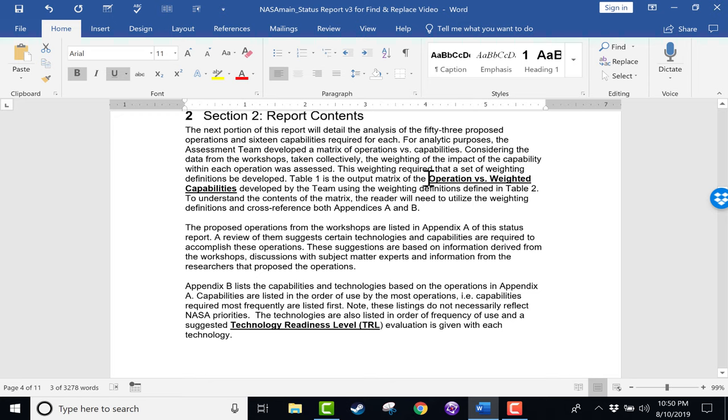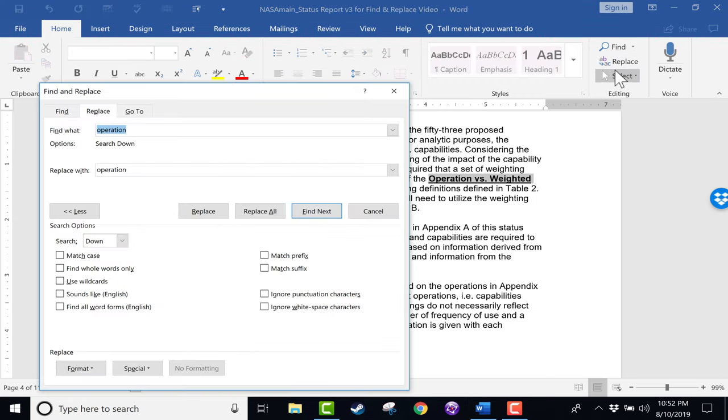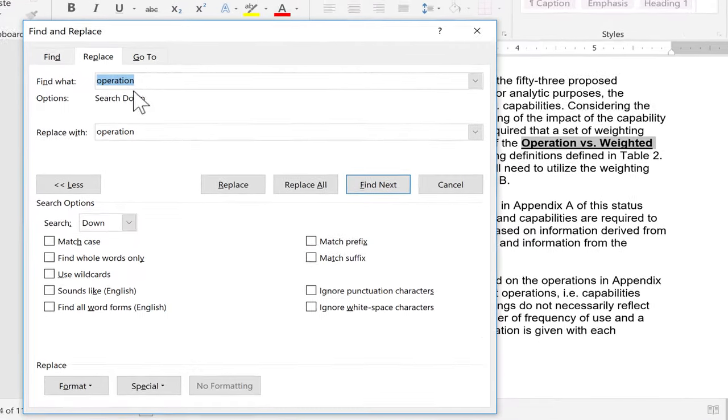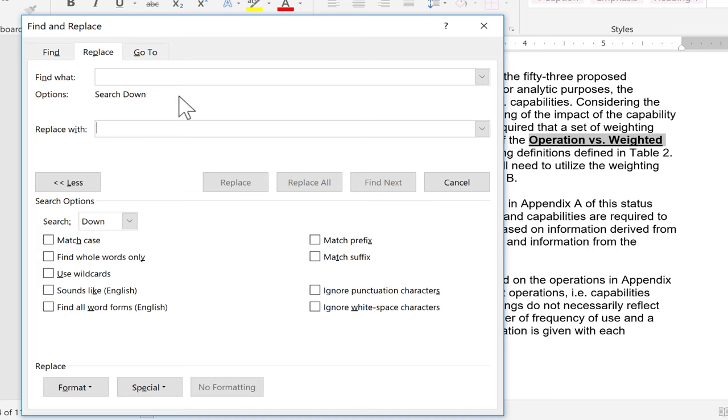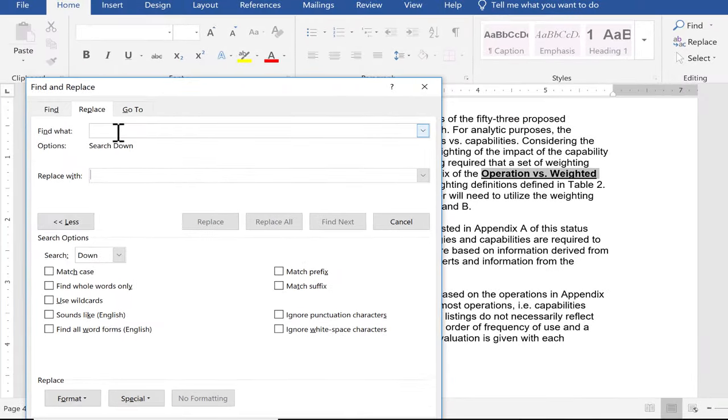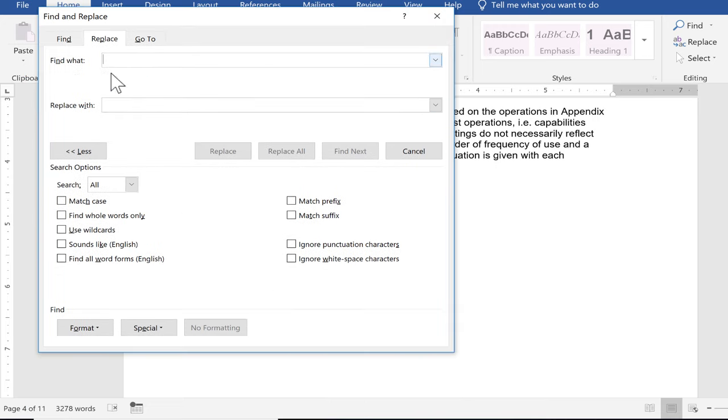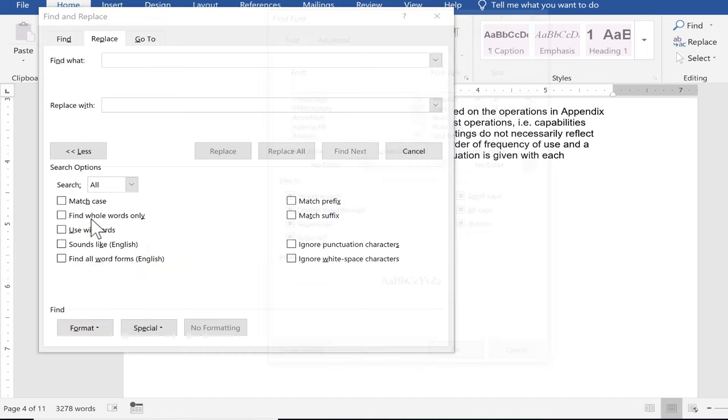I could change these automatically to something like, let's say, italics instead of underline and bold. Again, I could use Find and Replace. So I can just go in here and I will delete out the word operation or mission, and make sure that these boxes are empty. And it's important that once I've deleted out those words, that I click back into the Find What box. So I click there.